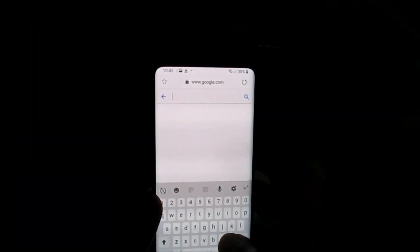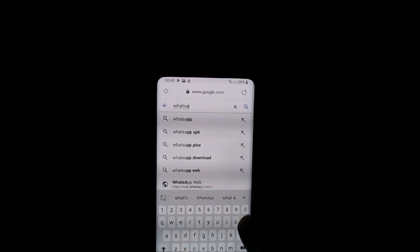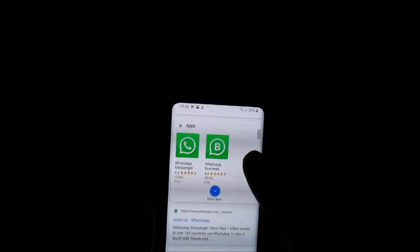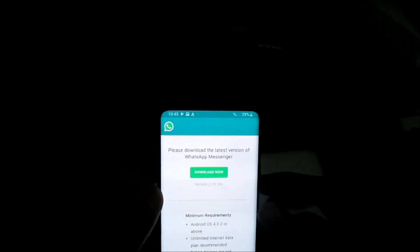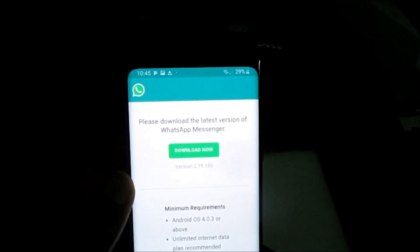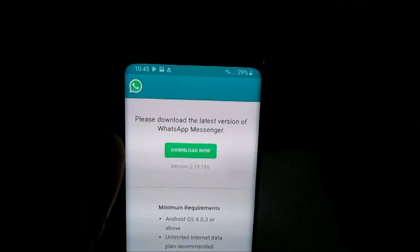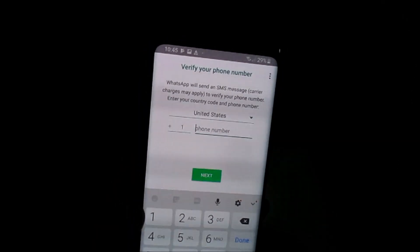If you don't have Google Play Store, you will need to go to a browser, then go to Google and type 'WhatsApp APK'. You can then download the updated version of WhatsApp APK from the WhatsApp website — you can go ahead and download it there.